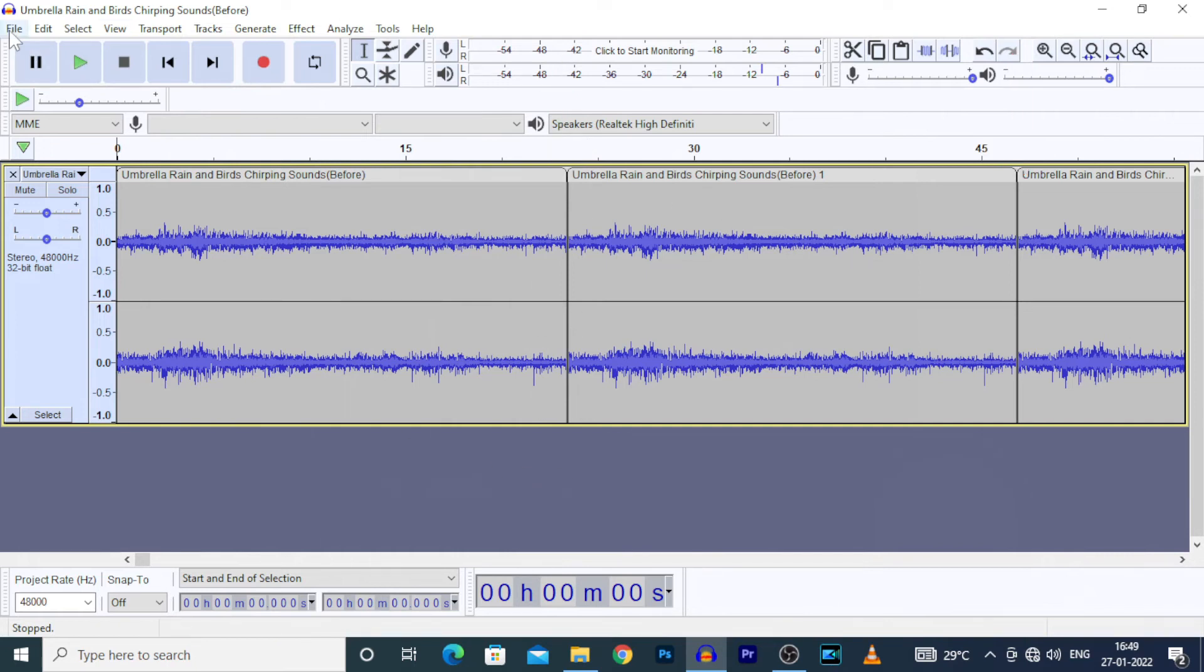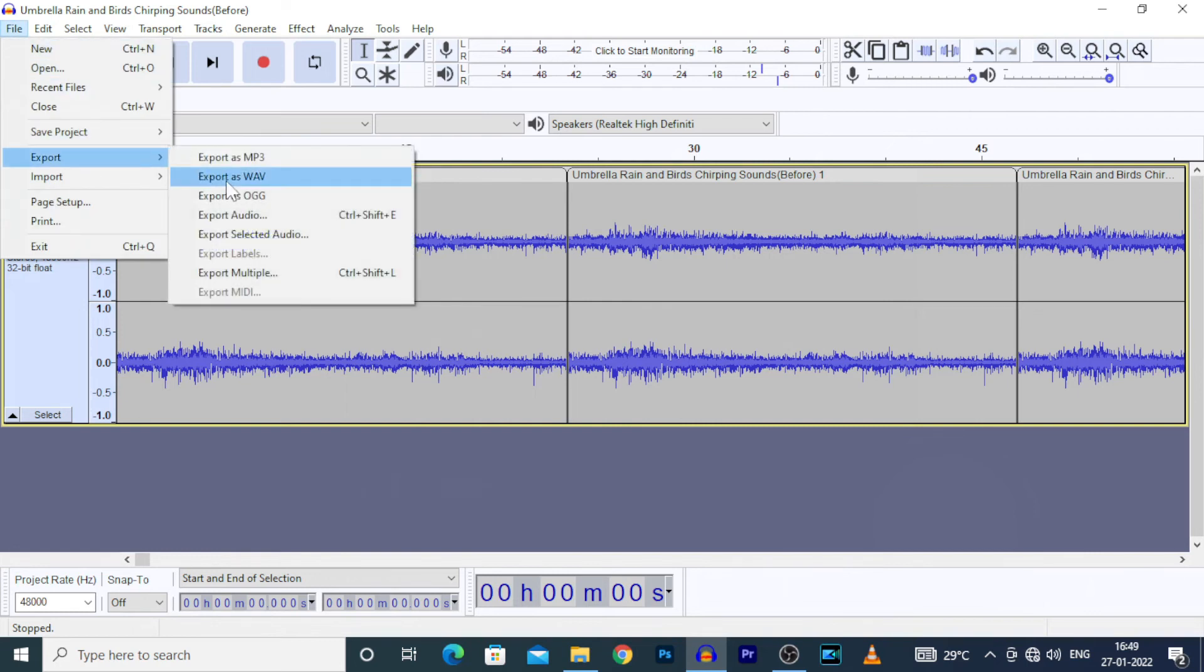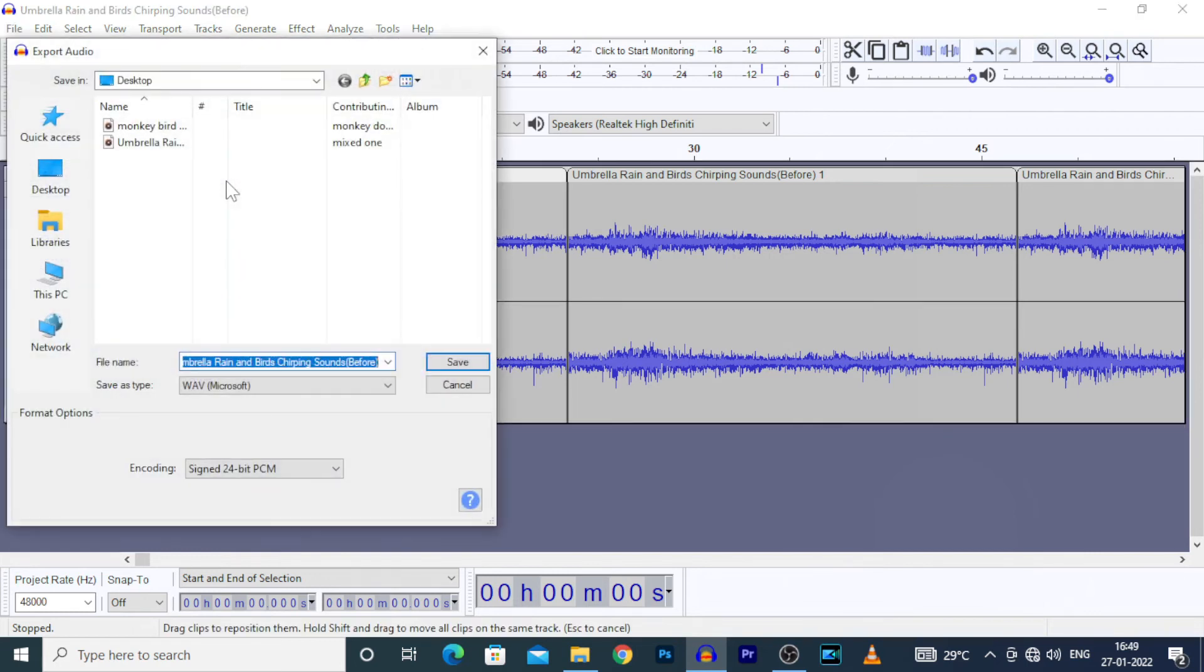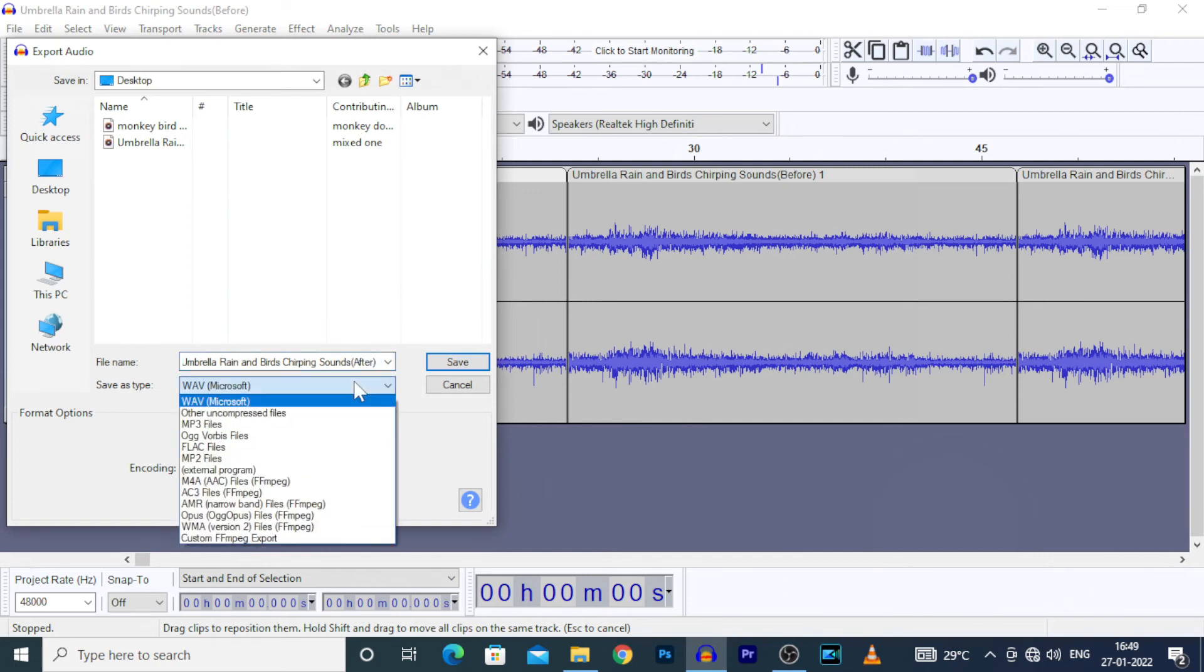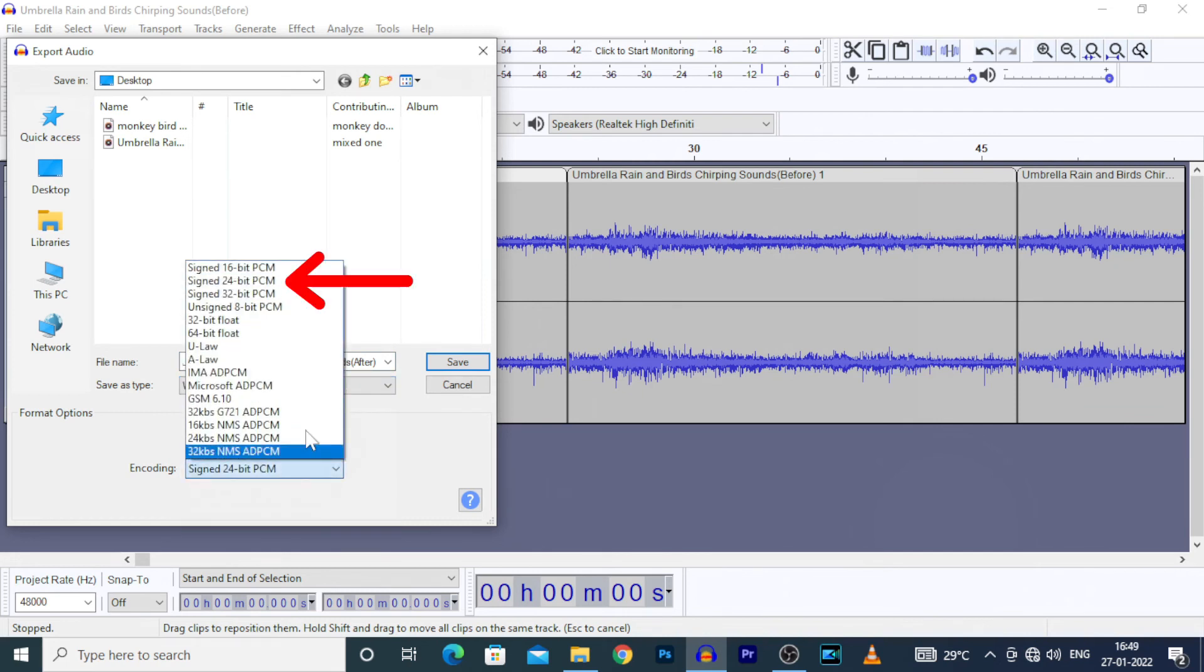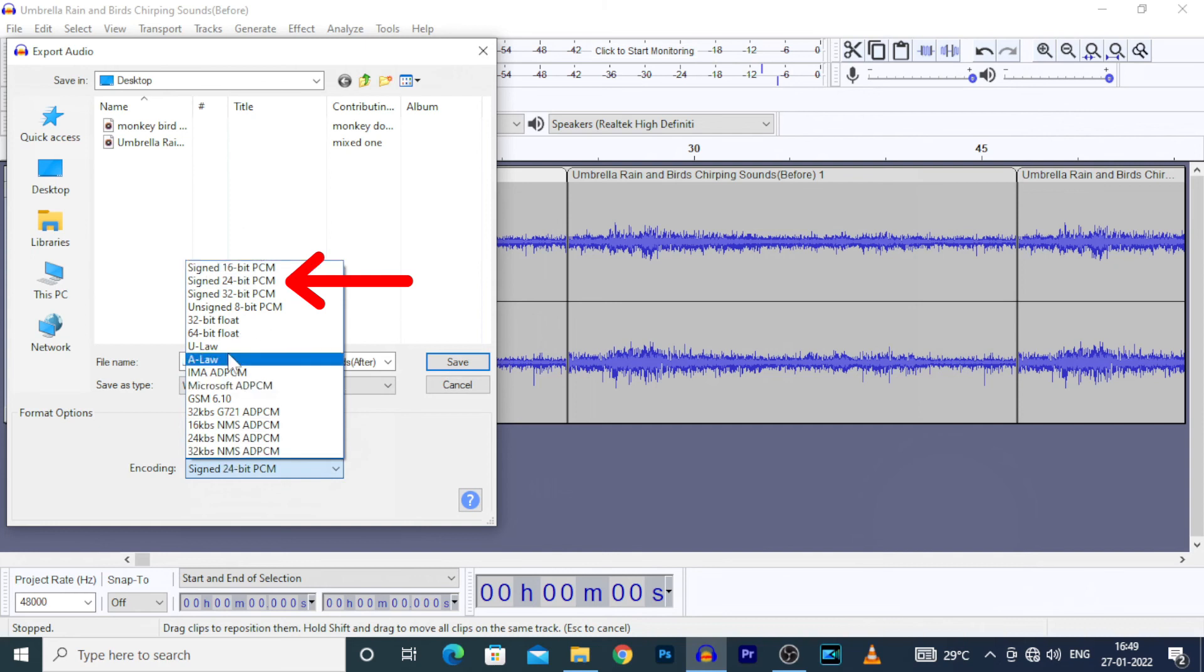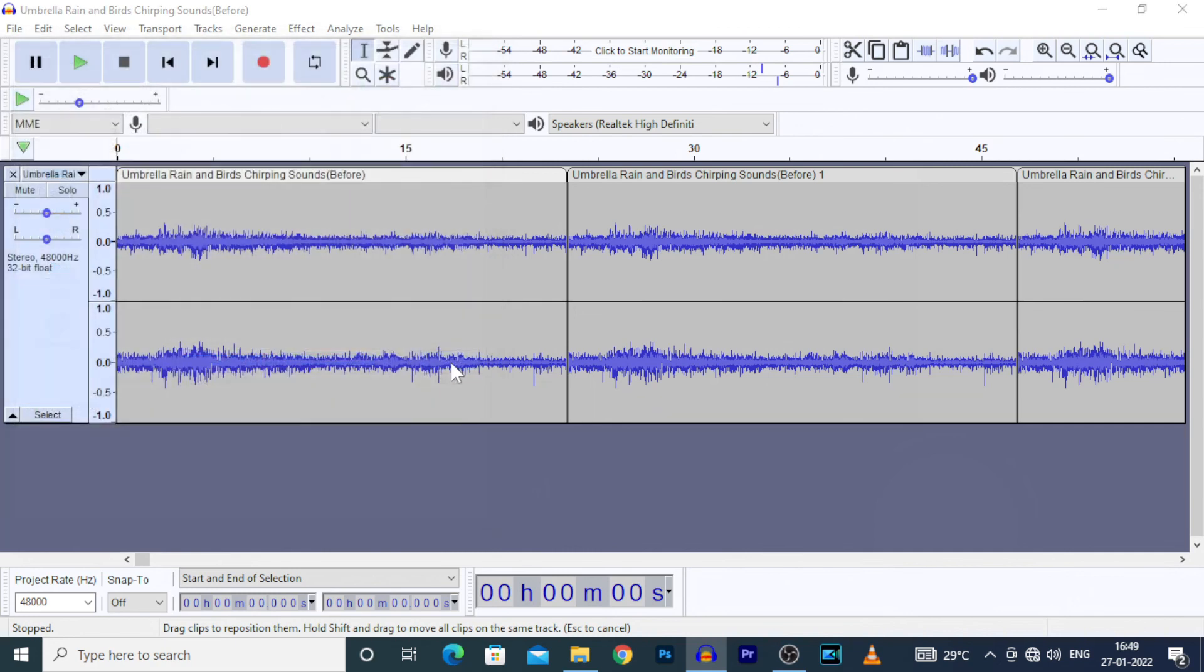Let's export this. Go to file, export, wave, enter the file name, choose file type. For me, wave, you can also use mp3. For file format, I prefer signed 24 bit PCM, you can also use this format. Then click save.